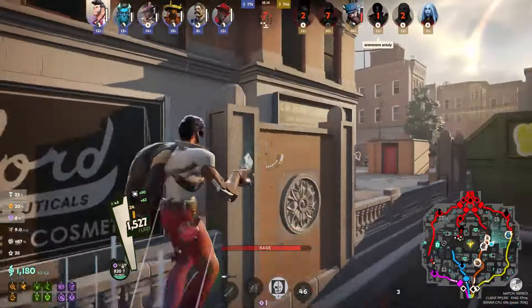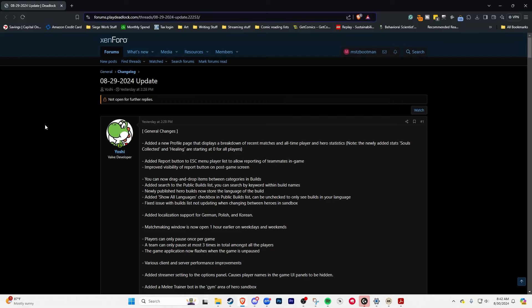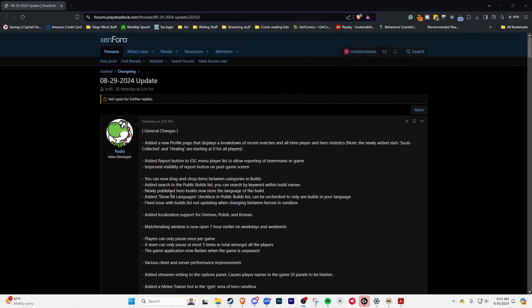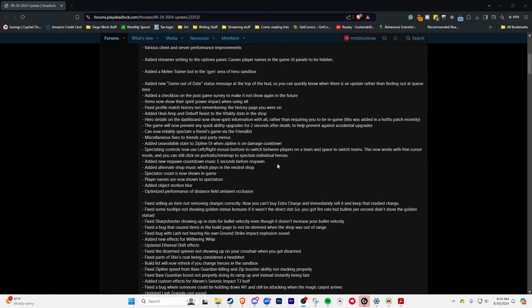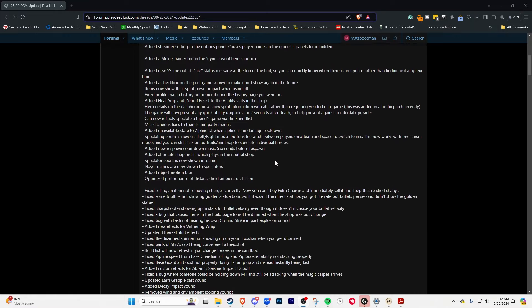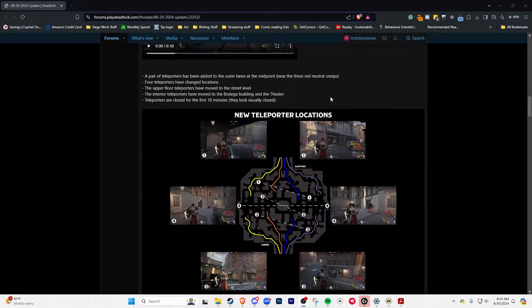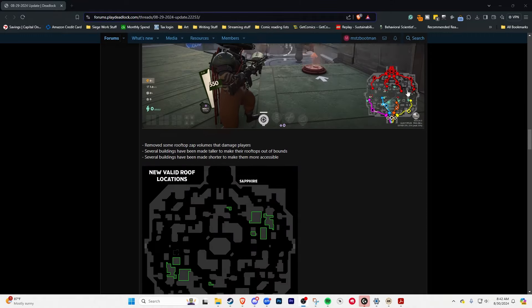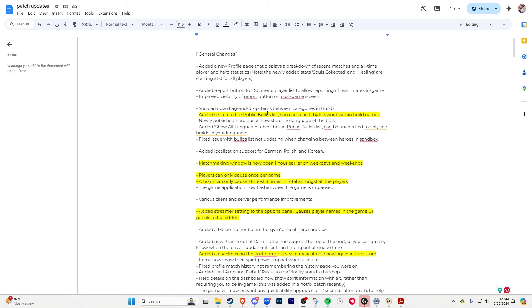Alright, so let's jump into this thing. If you're unaware, they post the updates for the game on their forum. If you're in the game, there's a little prompt that comes up that says do you want to join the Deadlock forums. This is where they post them. I have transferred this over to a Google document because I wanted to highlight some things, because as you can see, it is fairly big.